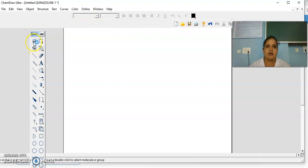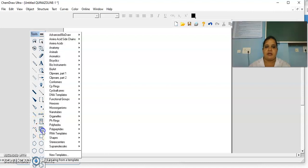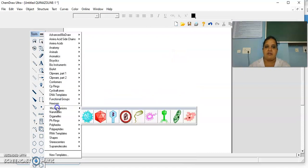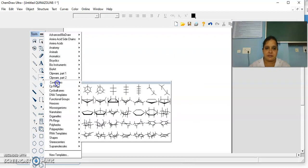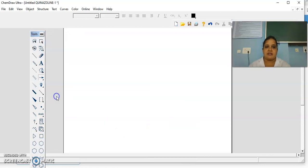Coming to the main toolbar, there are various icons present. These are the selection tools. Then various bonds are there — single bond, multiple bond, bold bond or a dashed bond. Then there is an eraser. If you want to add any text, you can add text. Then different types of arrows are there, and some special advanced tools are also there — different glassware, anatomy, animals, or different functional groups. Then different various rings are there.